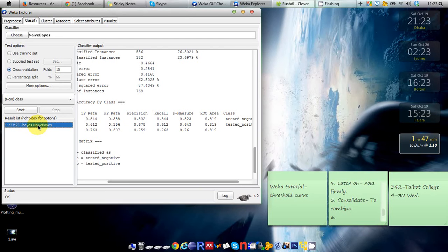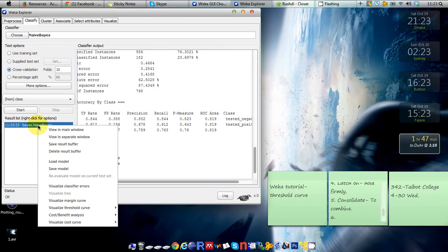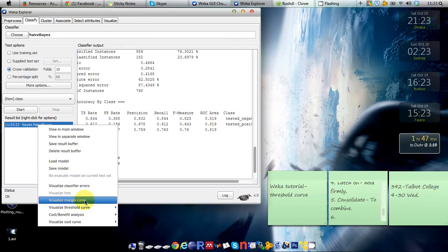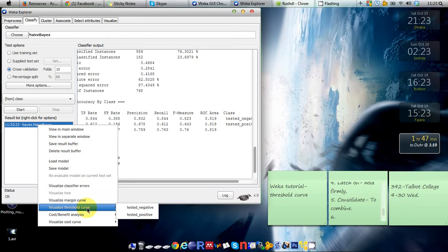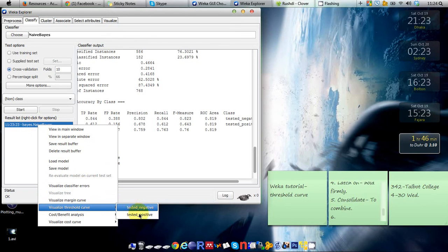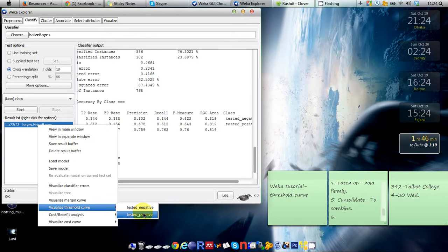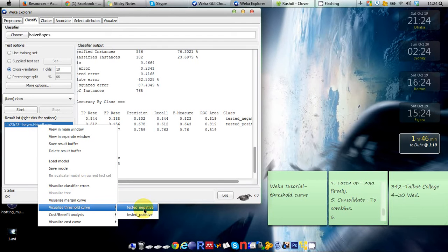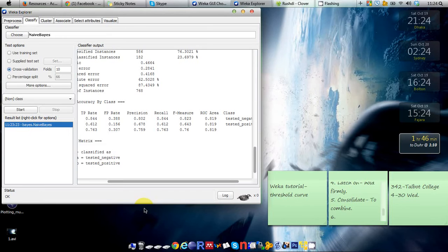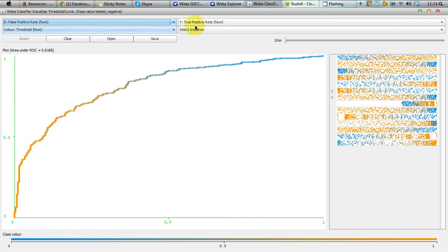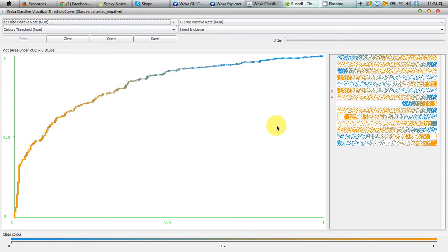In order to produce the PR curve, you just right click on this result in the result list, you can go to visualize threshold curve just like the ROC curve tutorial. You can see that we're having two options there because our diabetes.R file had two classes: tested negative and tested positive. We're just interested in tested negative. If you click that, you can see that we're having a ROC curve here, but we're not interested in ROC curve in this tutorial—we were interested in ROC curve in the last tutorial.